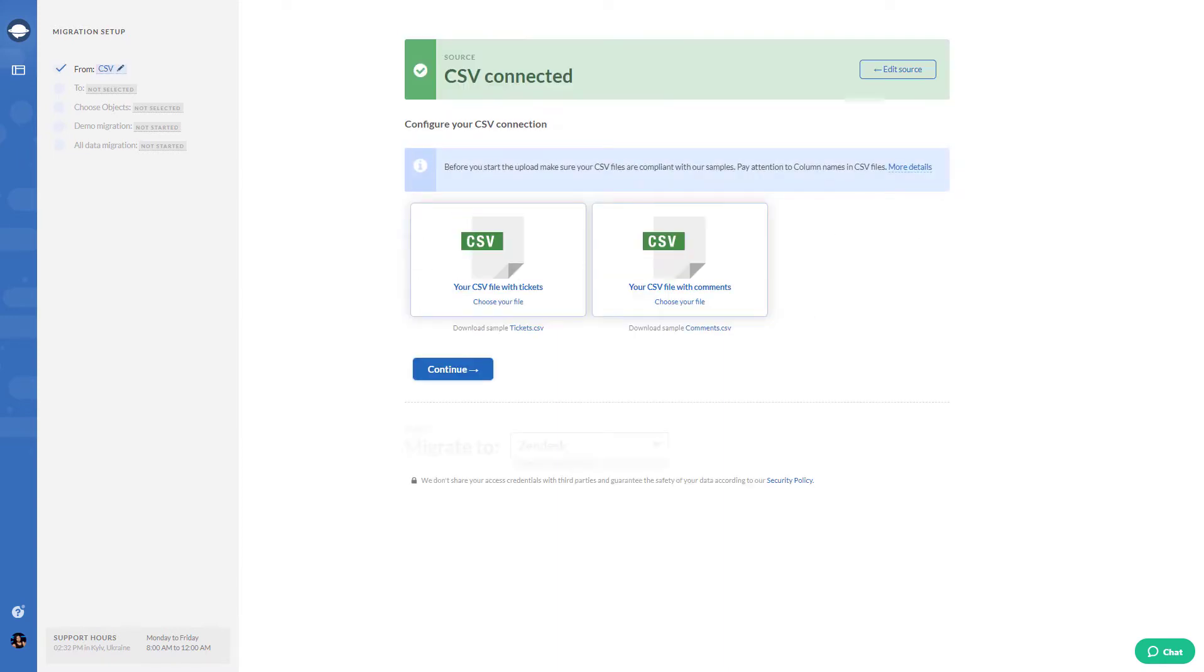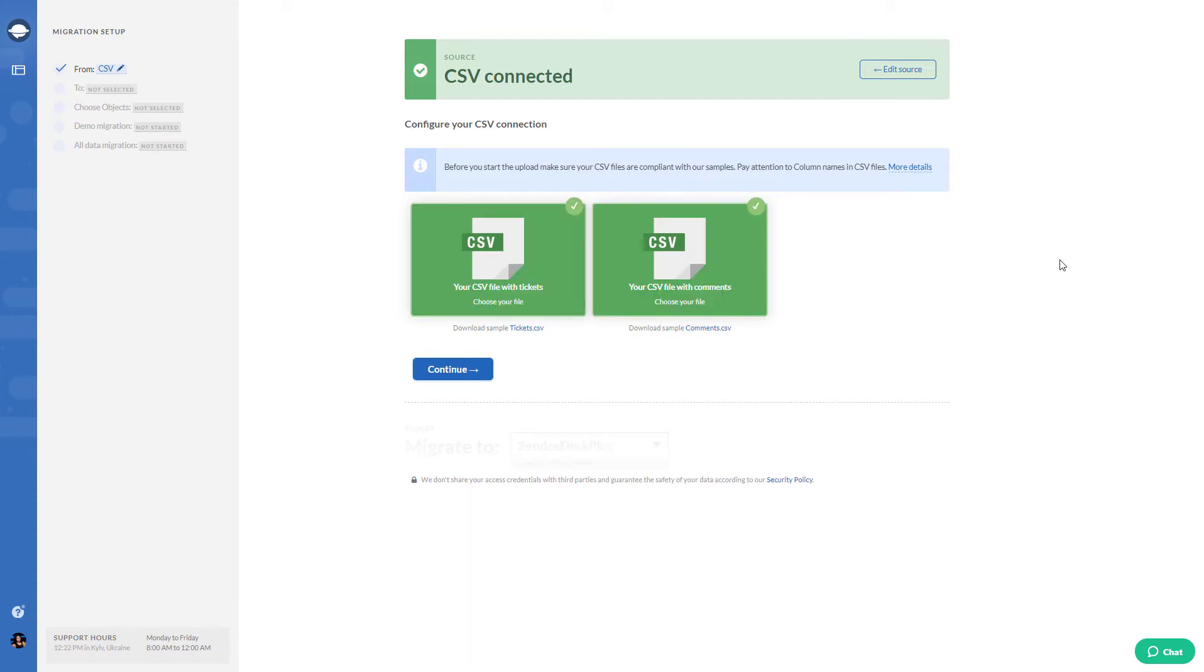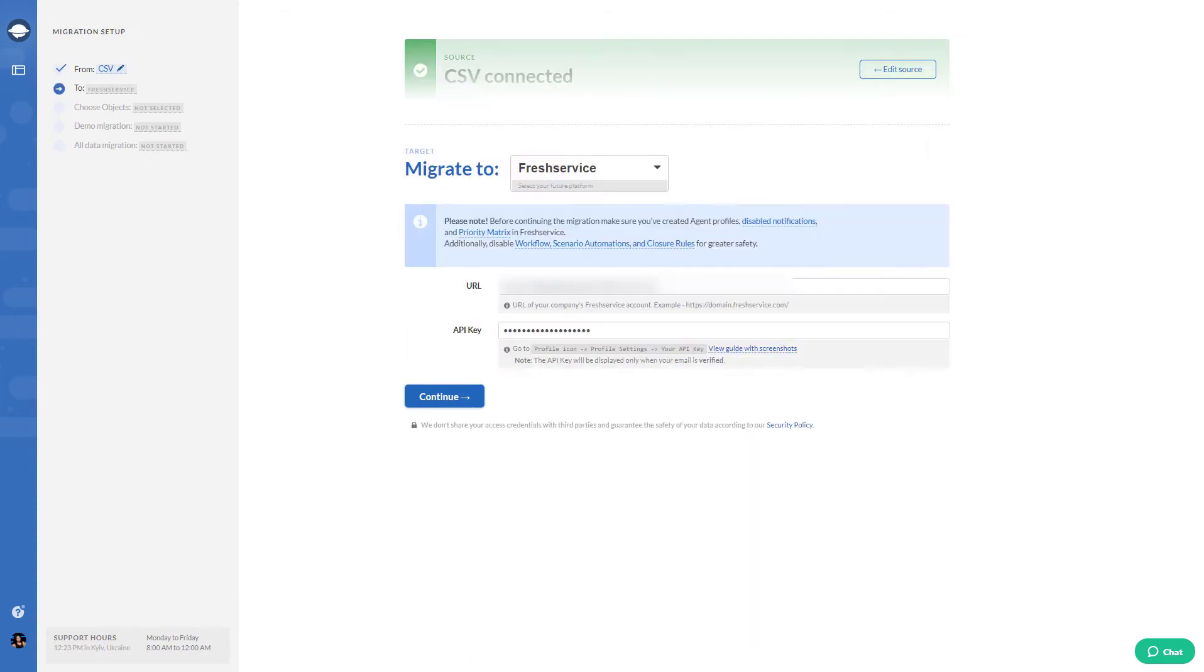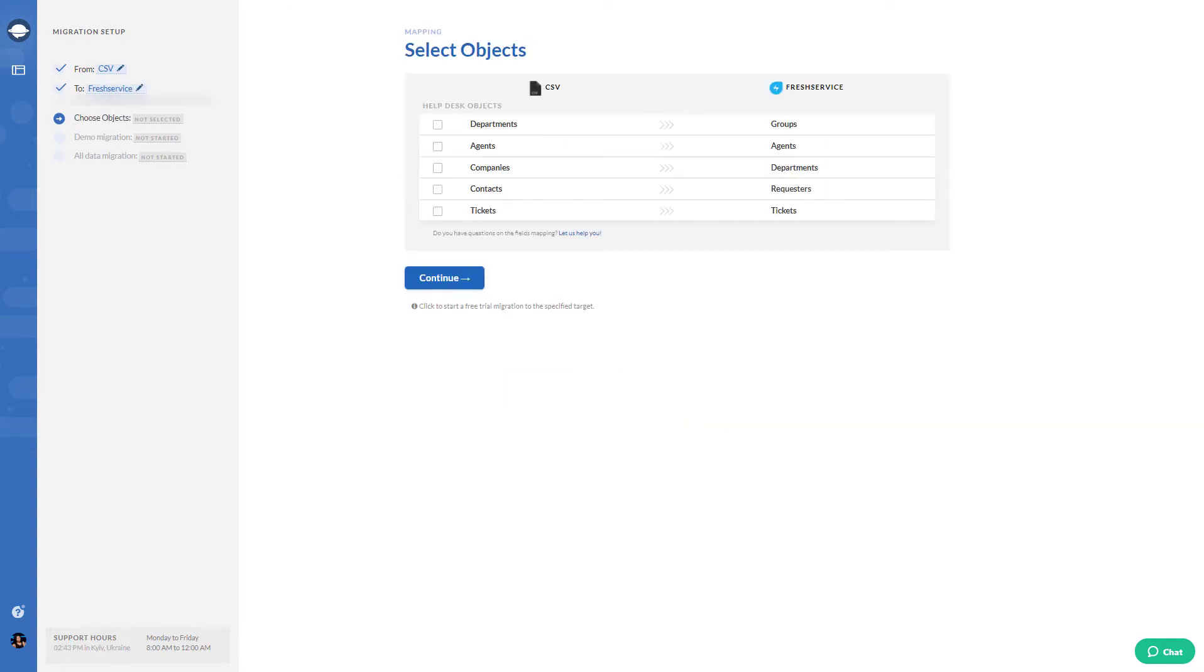Then upload your files. Connect your Freshdesk account by providing the access credentials. Define the data you would like to import.